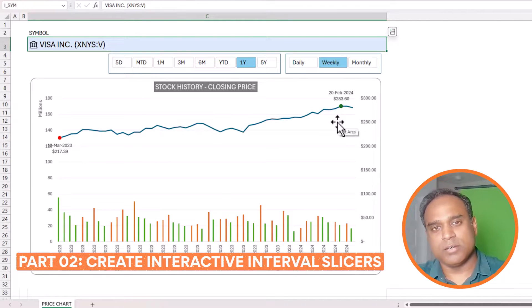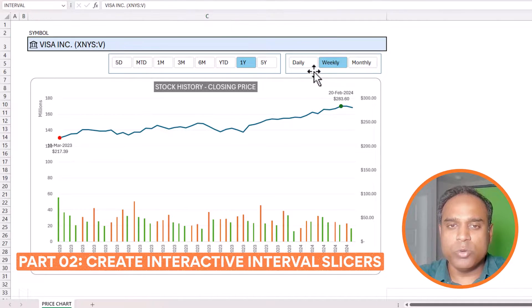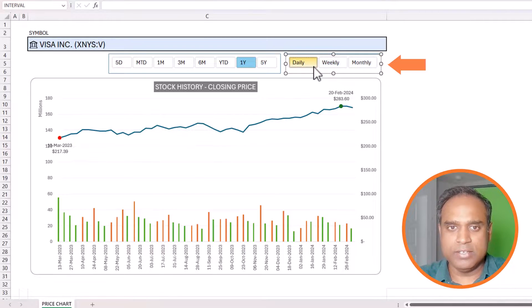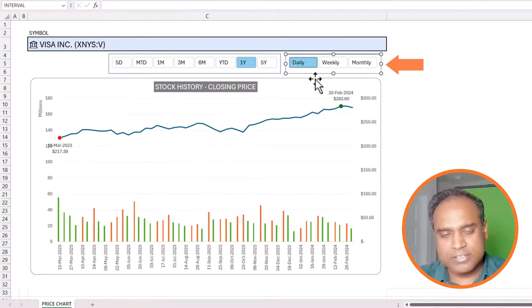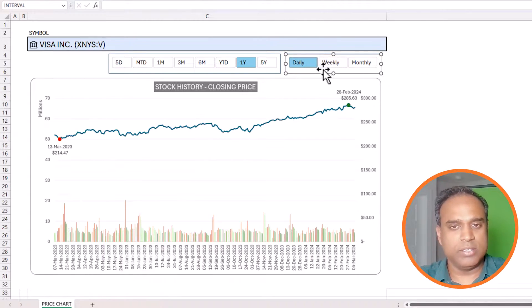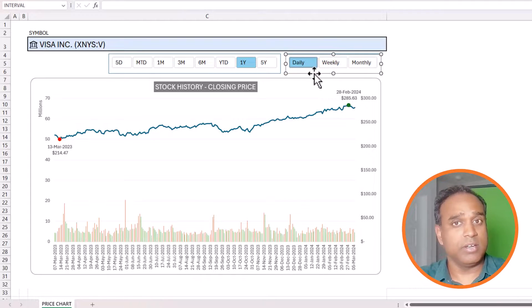In the second portion we will focus on how to build interactivity — how to make this chart interactive so I can switch between weekly, daily, or monthly with a click of a button.